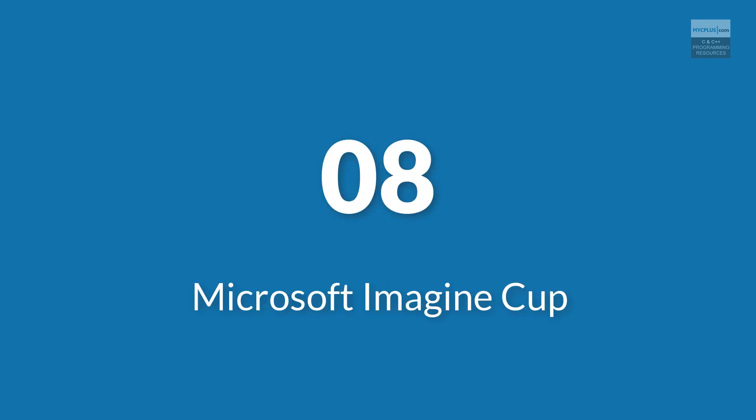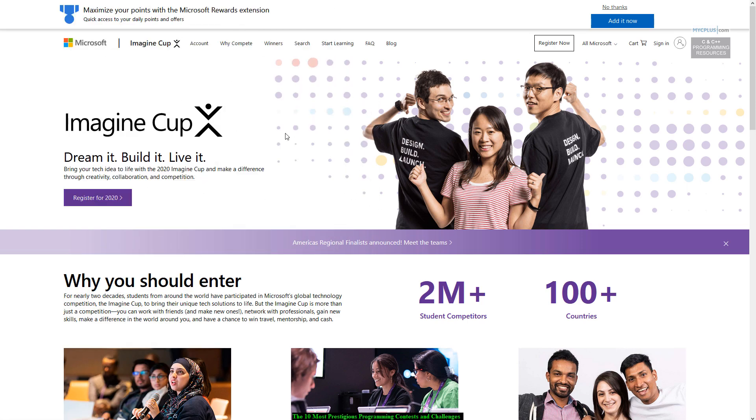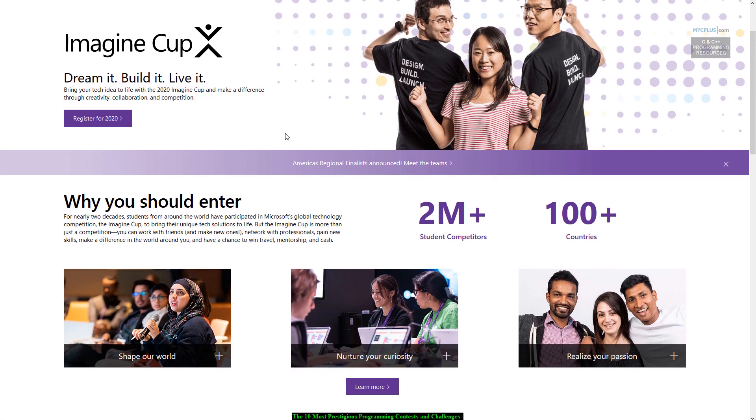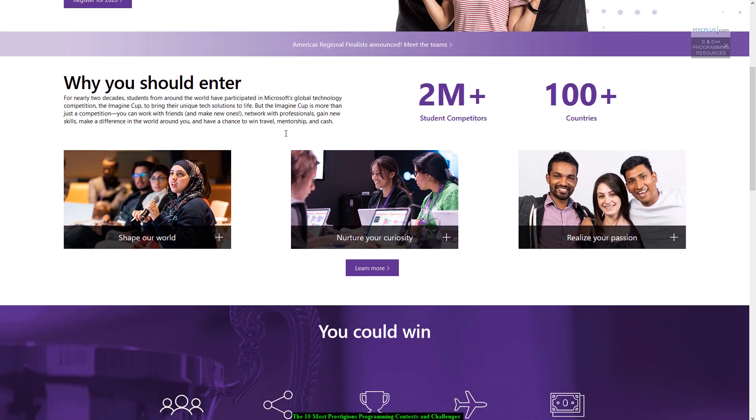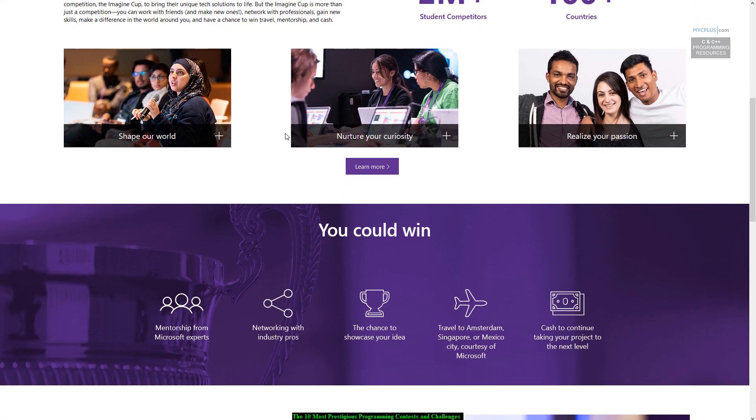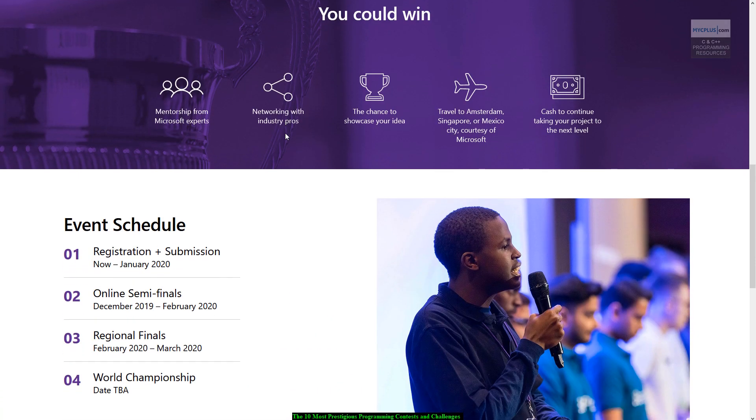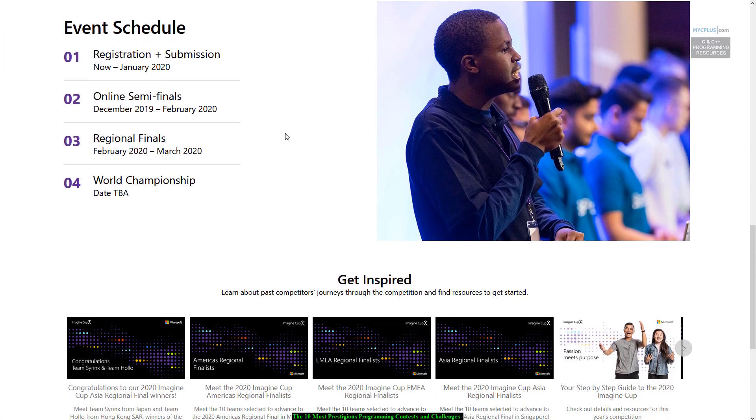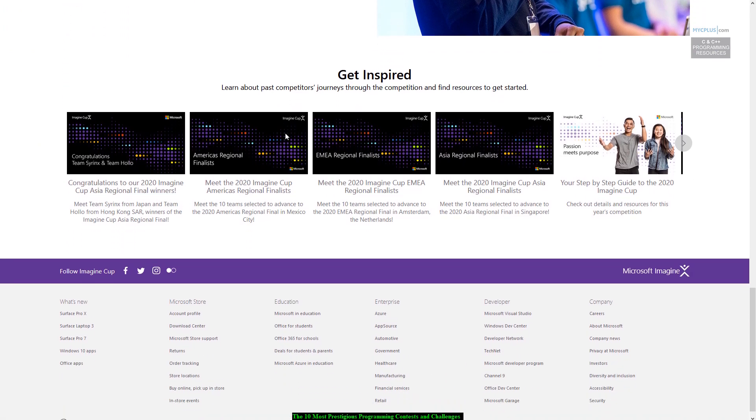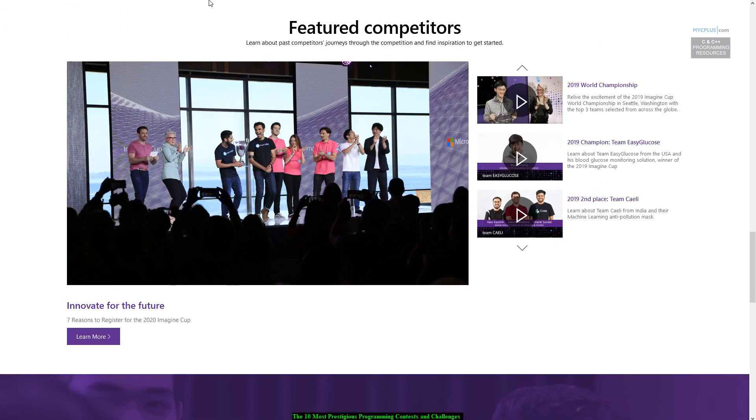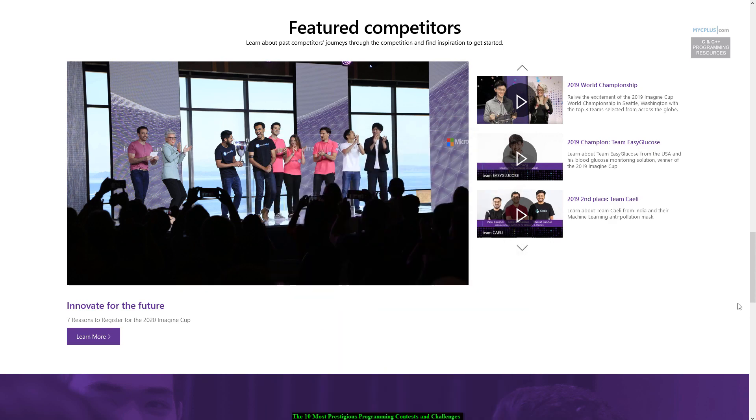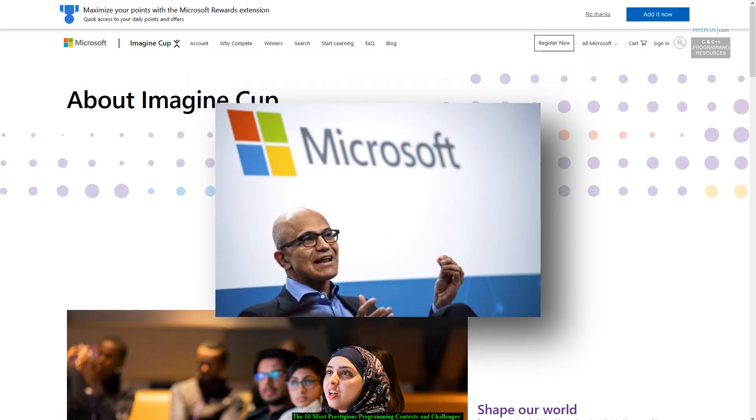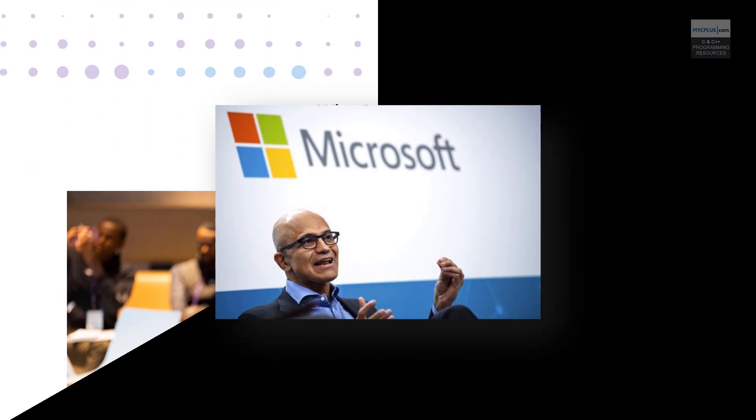Number 8. Microsoft Imagine Cup. Microsoft Imagine Cup has been around for two decades now. This program invites you to take on real-world problems submitted by IGOs, NGOs and nonprofit companies that you can then take on as part of your Imagine Cup project. The winner of the Imagine Cup will receive cash prizes, an Azure grant and a mentoring session with Microsoft CEO.